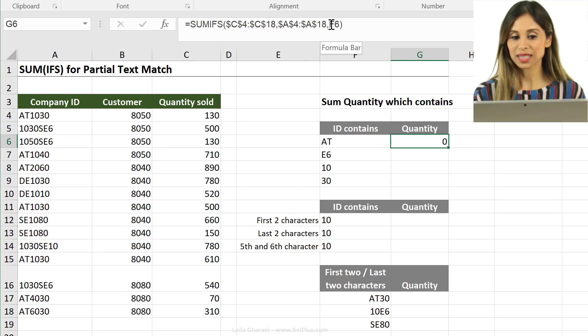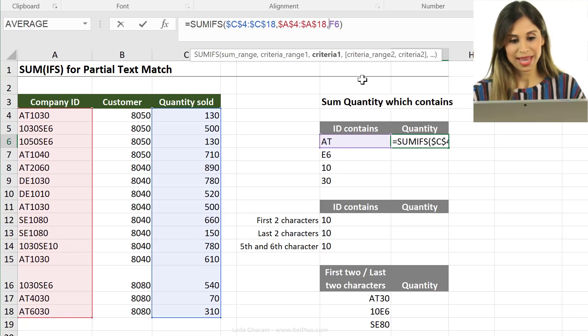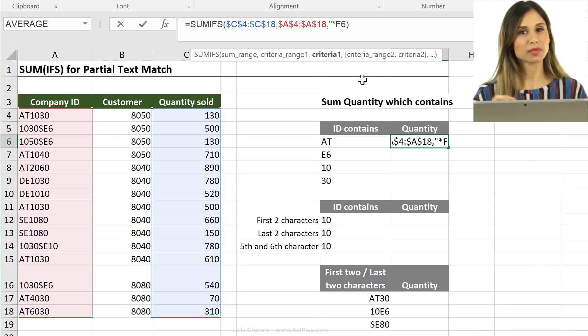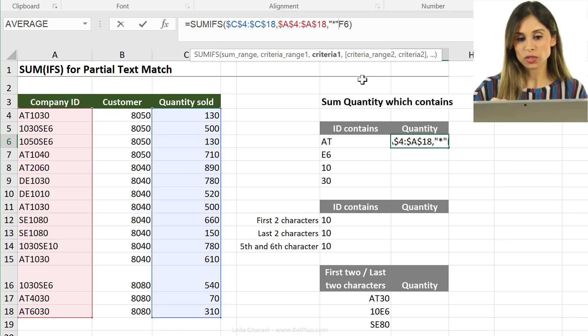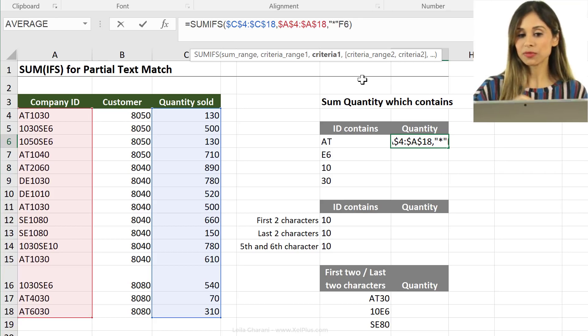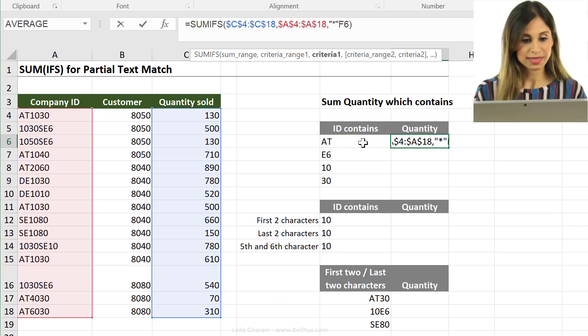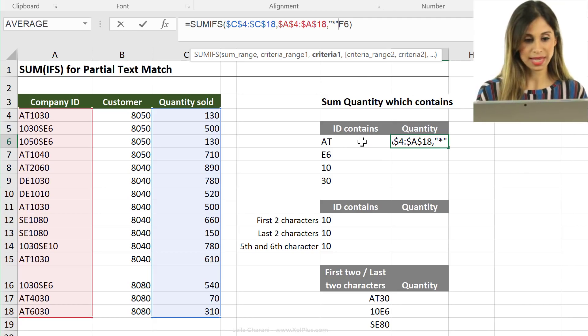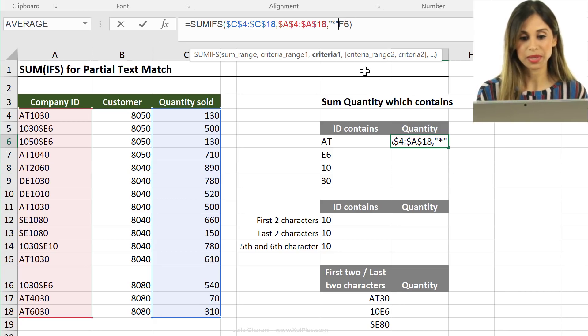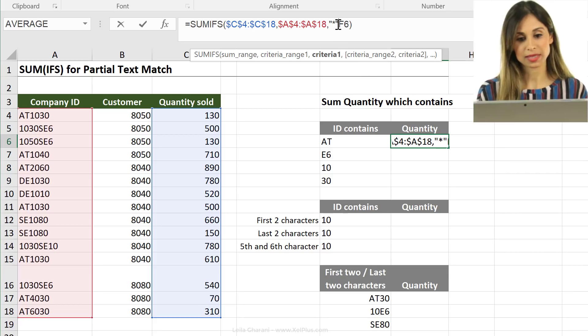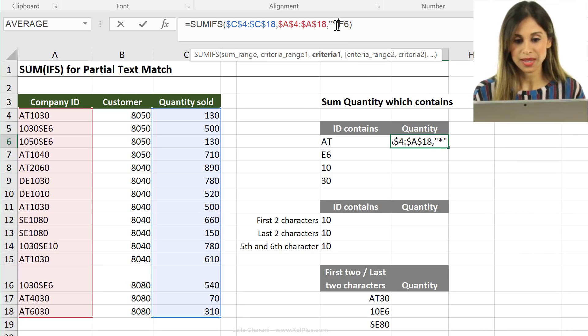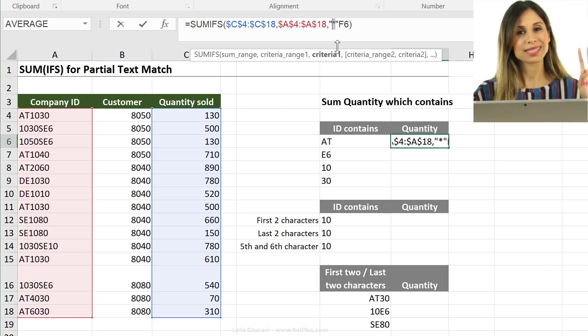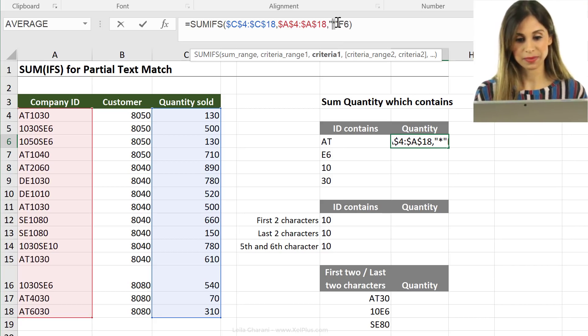Here comes the use of wildcards. One handy wildcard here is the asterisk sign or this multiplication sign. This is the sign that I need to put either before or after this. In this case, since I want AT to fall anywhere in this text, it could be at the beginning, it could be in the middle, it could be in the end, it doesn't matter. I'm going to put this on both sides, so before and after. Now, notice because I'm putting it in my formula, I need to put it inside quotation marks.